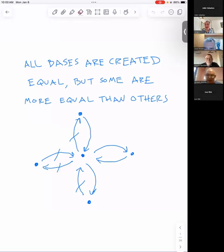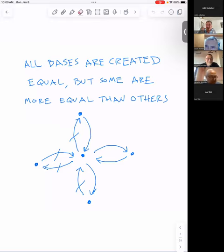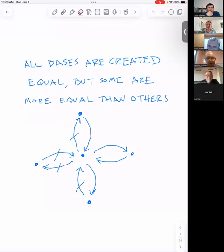It's my pleasure to announce the next talk of the seminar. This is by Sergio Lopez Permut. The title — the first part is Basic Extension Modules, and the second part is written in the presentation: All Bases Are Created Equal, But Some Are More Equal Than Others. Please, Sergio.